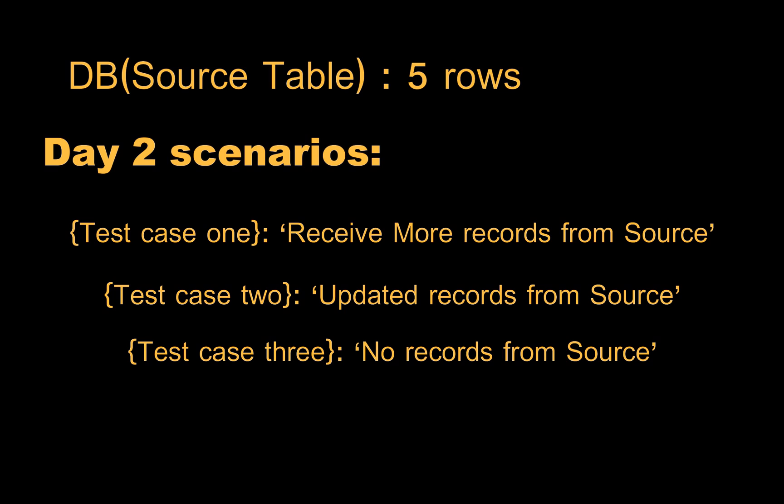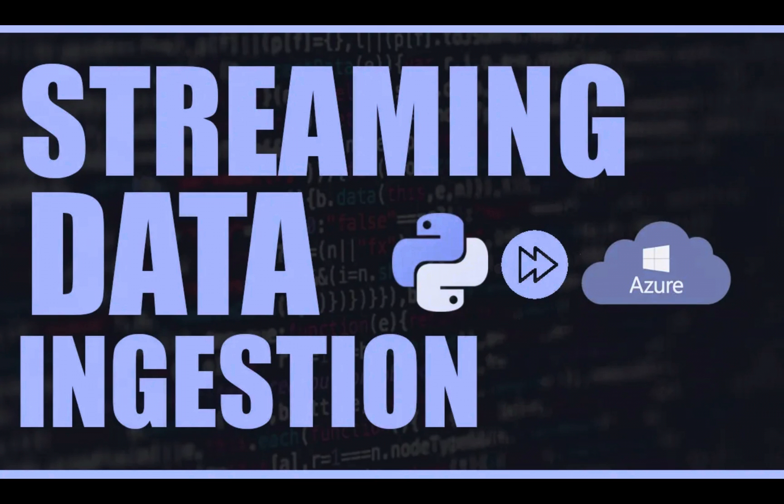In this video I'm not going to use any streaming dataset as my source. It will make it hard to understand and make the video more lengthy. For better understanding of how streaming ingestion works, you should watch this video. In that video I gave detailed explanation about how to load streaming data using Azure services.